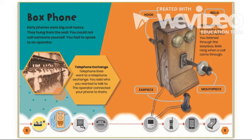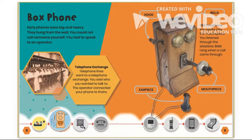Box phone: Early phones were big and heavy. They hung from the wall. You could not call someone yourself — you had to speak to an operator. An operator is a person that would take the call and then transfer your call to the person that you wanted to talk to. Telephone lines went to a telephone exchange. You said who you wanted to talk to, and the operator connected your phone to theirs.